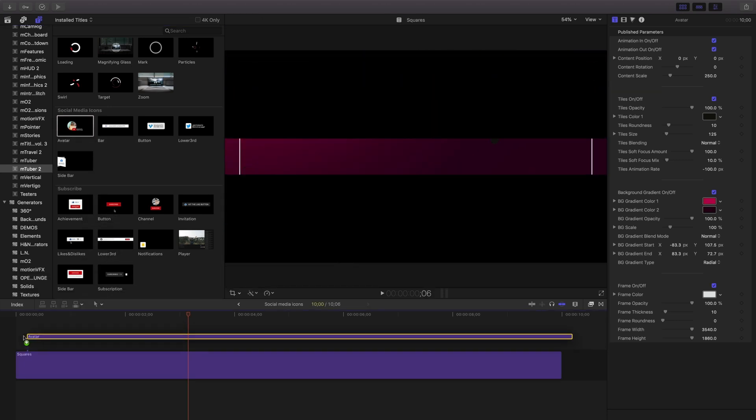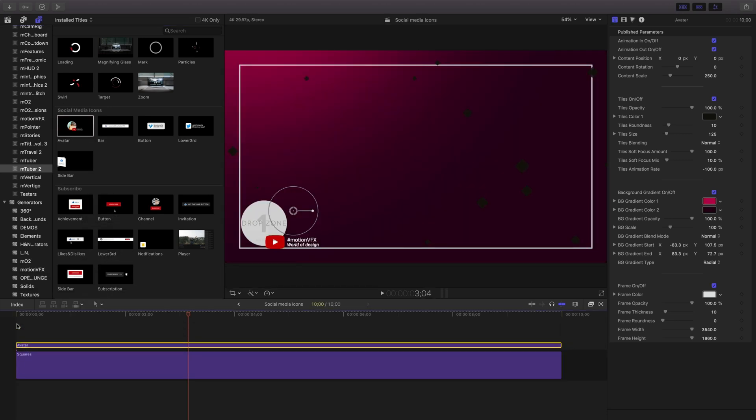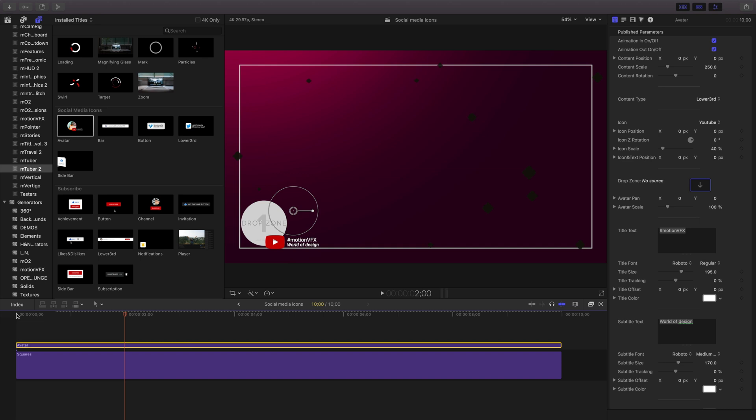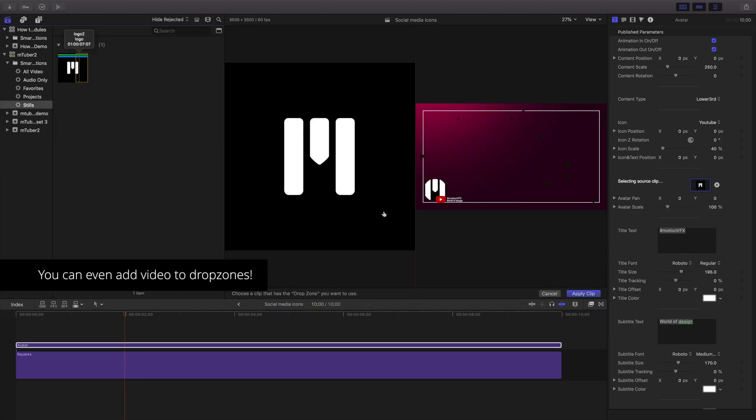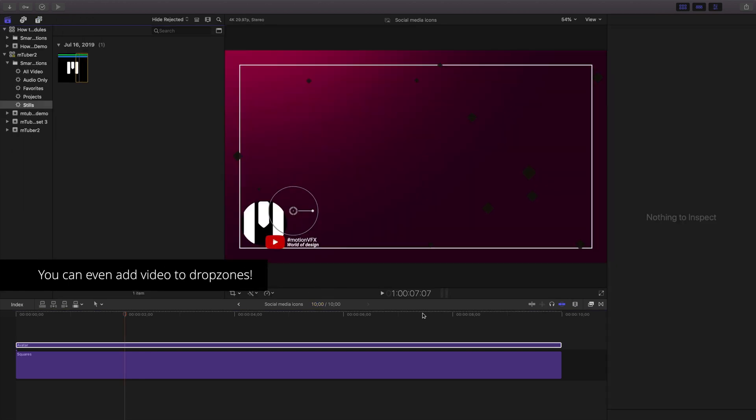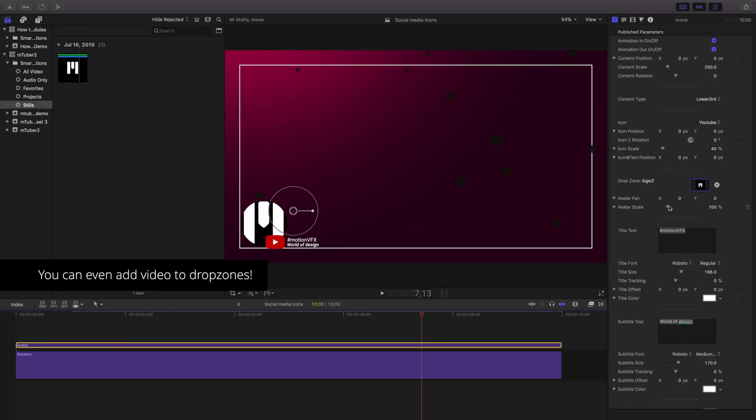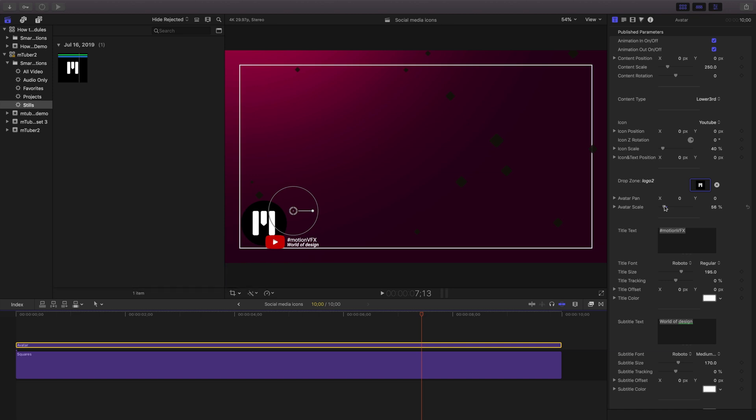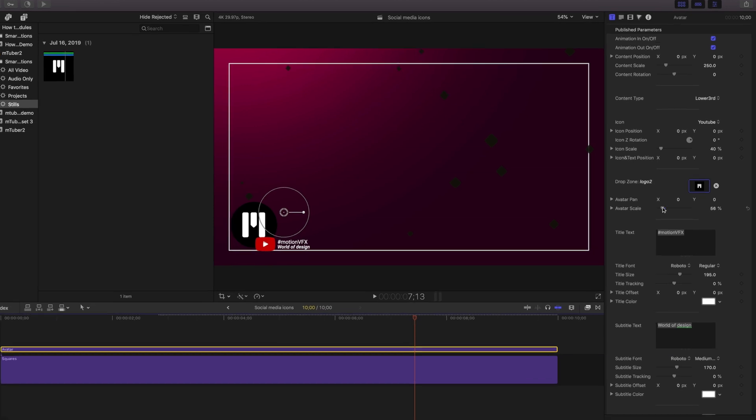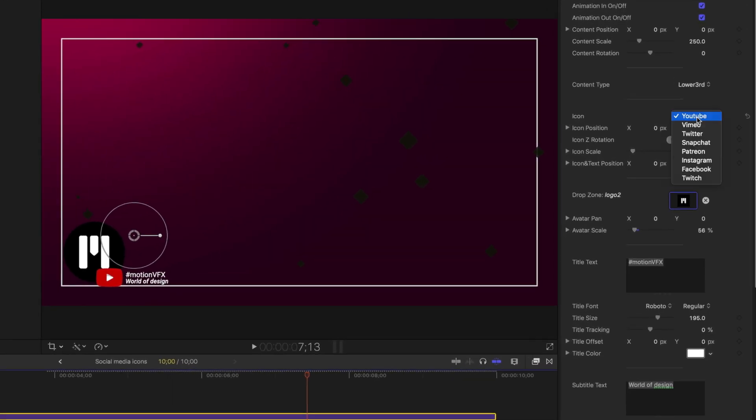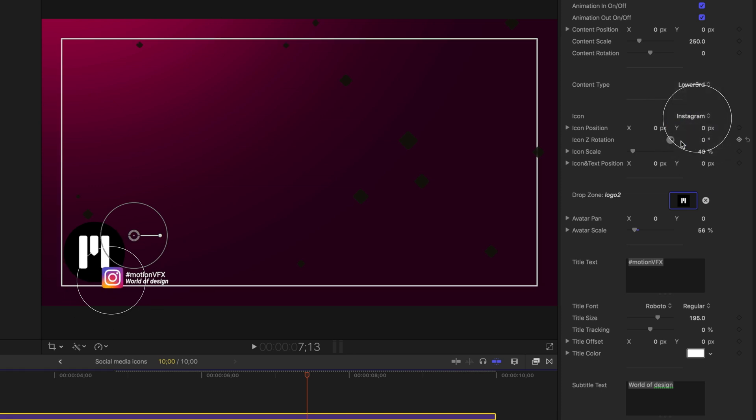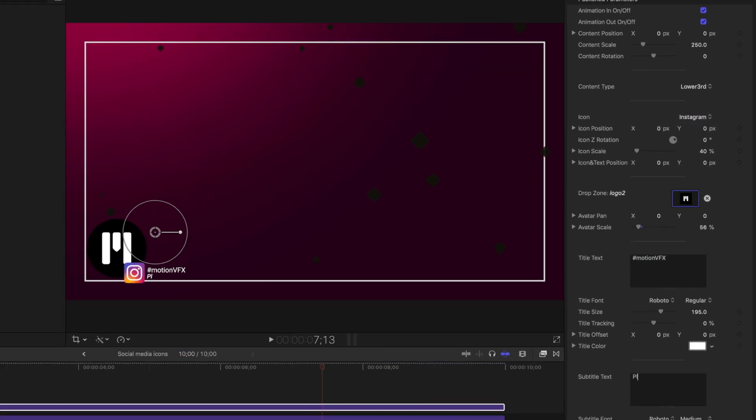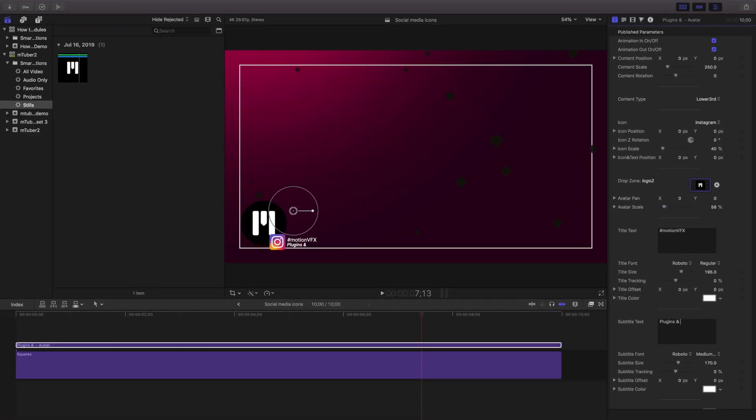I'll start with this one called Avatar and place it on my footage. I have an onscreen control, but I think I'll leave it in place. Next, I'll add my photo to the drop zone, but we could also use video in here. We can change the icon type using this dropdown in the inspector. I'll just customize my text a bit.